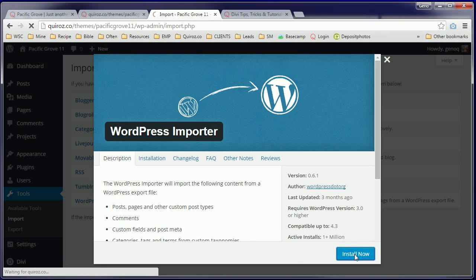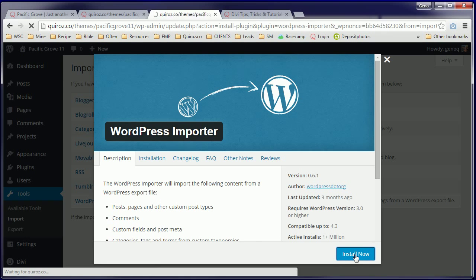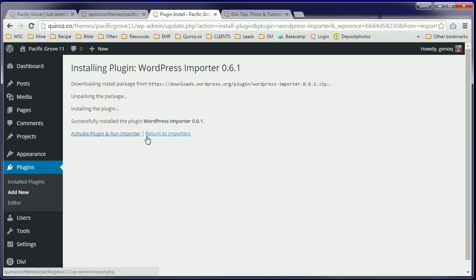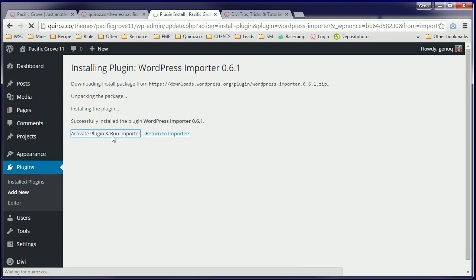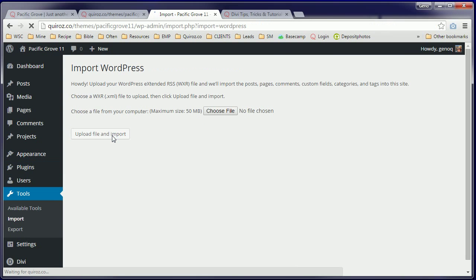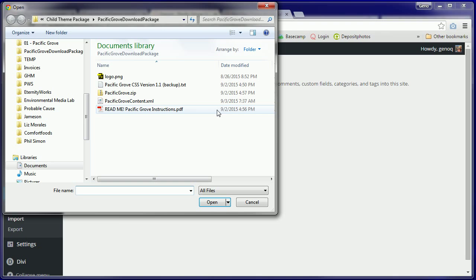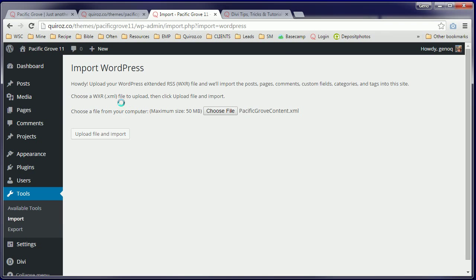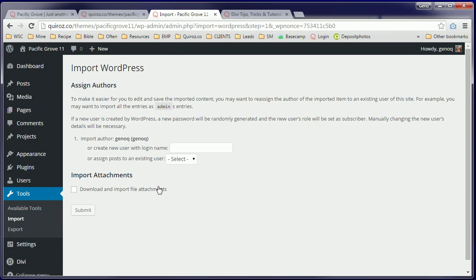Install now. Activate Plugin and Run Importer. Choose our XML file which is called PacificGroveContent.xml. Upload File and Import.